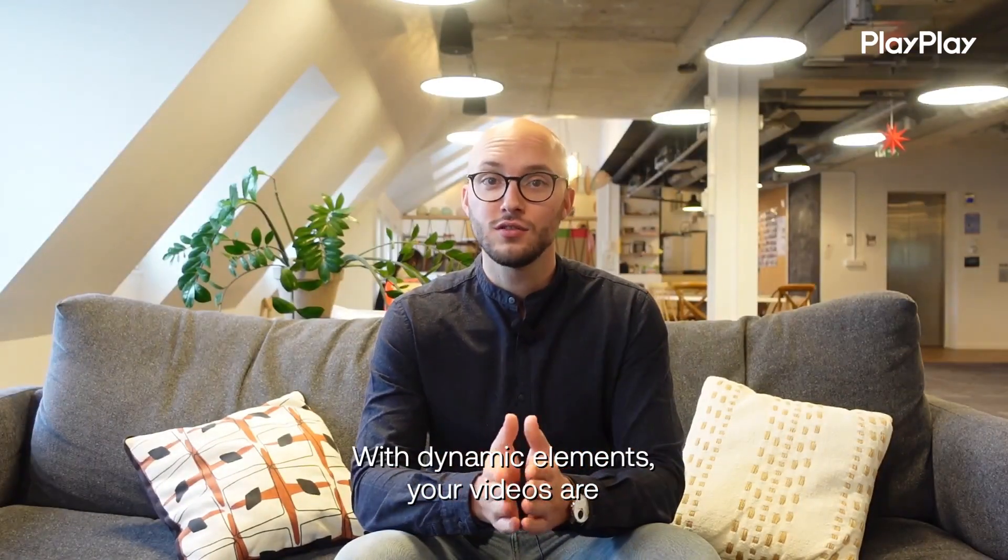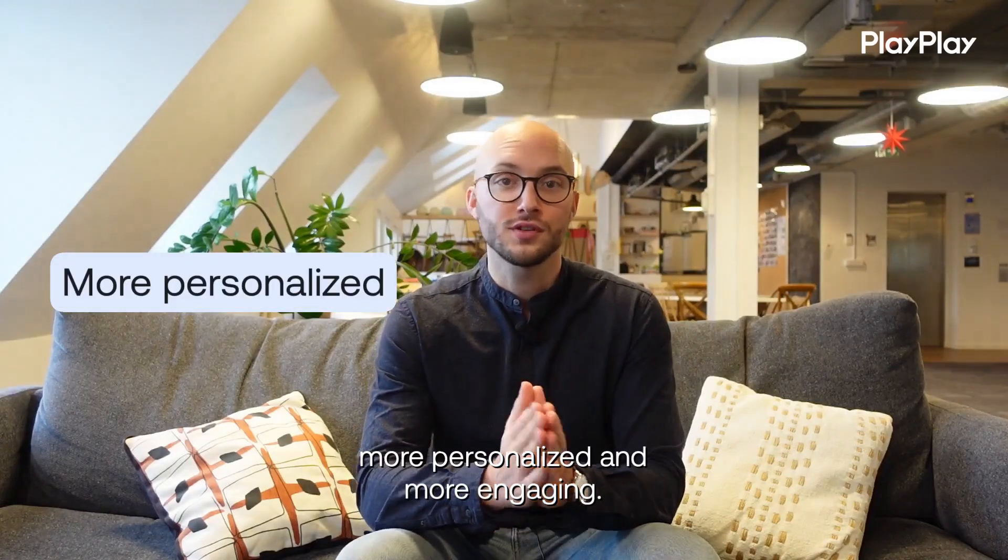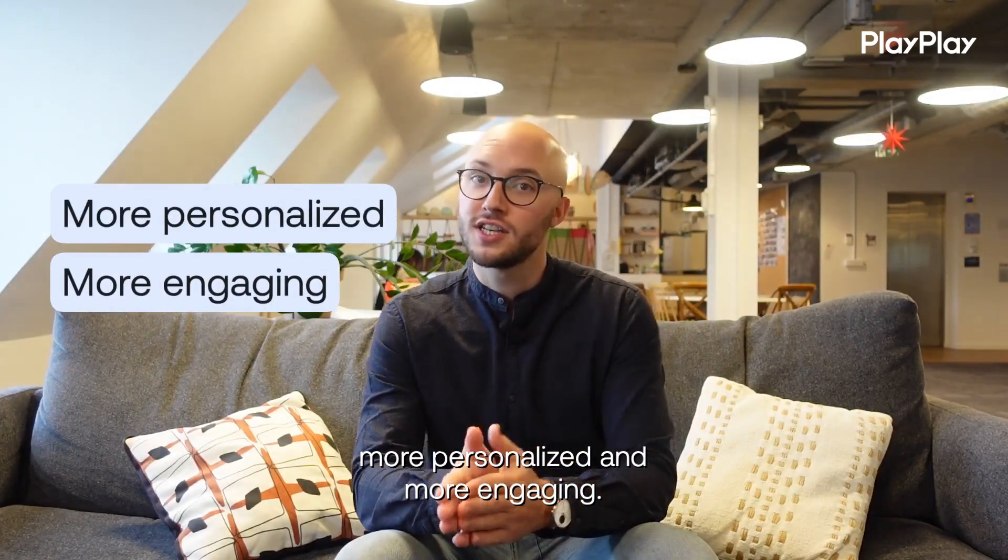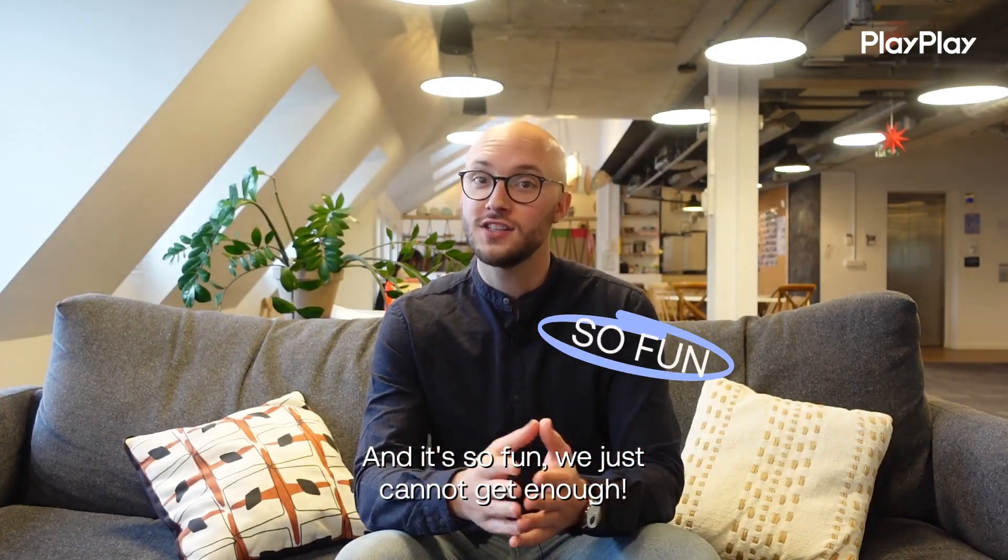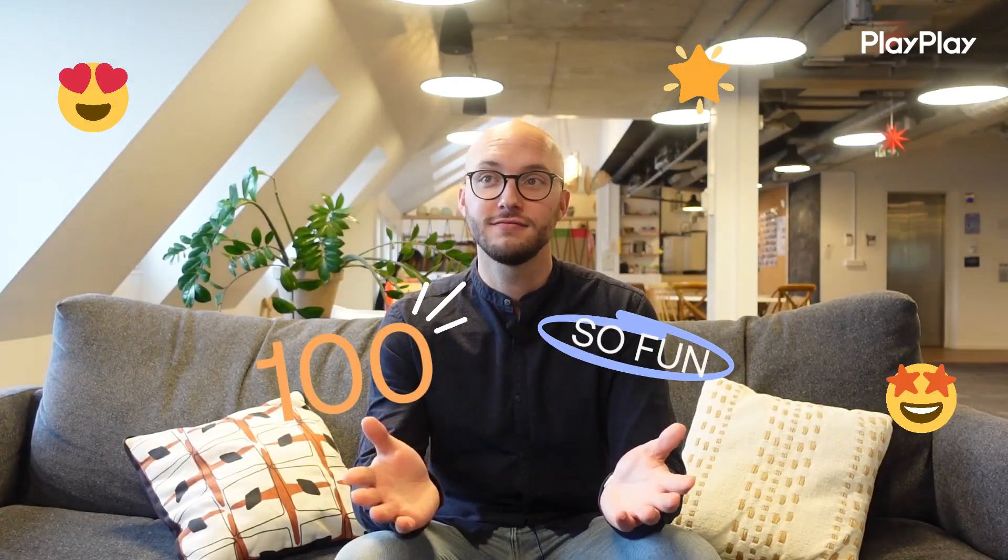With dynamic elements, your videos are more personalized and more engaging. And it's so fun, we just cannot get enough.